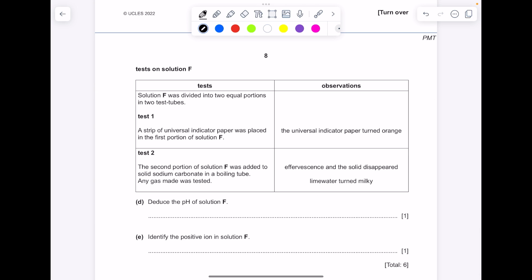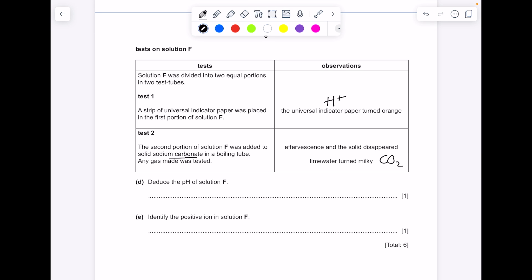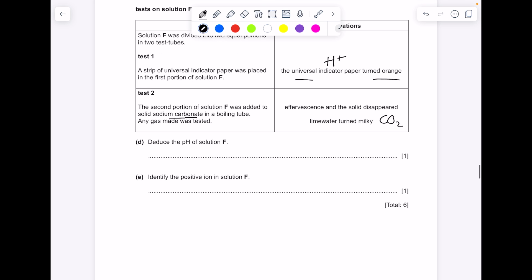Tests on solution F: a strip of universal indicator paper placed in the first portion turned orange, meaning something acidic — it contains H⁺ ions. The second portion was added to solid sodium carbonate; effervescence occurred, the solid disappeared, and lime water turned milky, indicating CO2 from the carbonate. Deduce the pH of solution F — because the indicator turned orange rather than red, don't go too low; a pH of around 3. The positive ion present is H⁺.